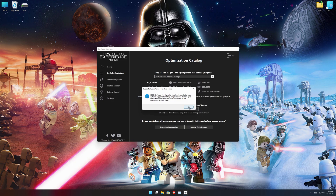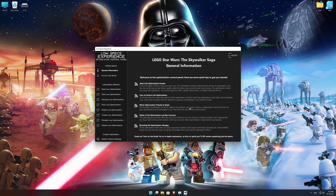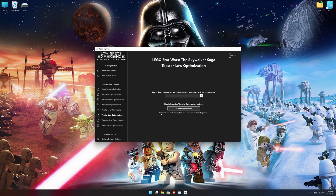Low Specs Experience will now automatically check if the game version currently installed is supported by this optimization. If it is, press OK and the optimization control panel will load. When the optimization control panel loads, simply select the method of optimization and the resolution you would like to render your game at. This is something you will need to experiment on your own in order to see what works for your system the best.